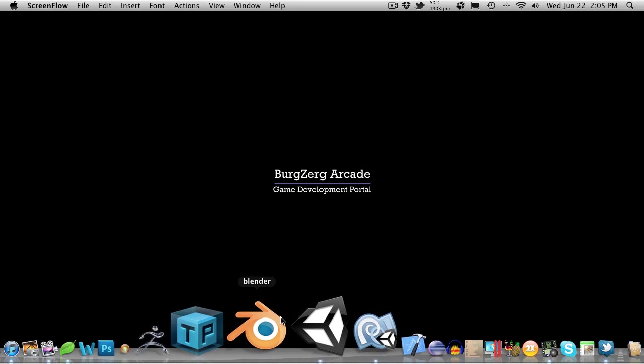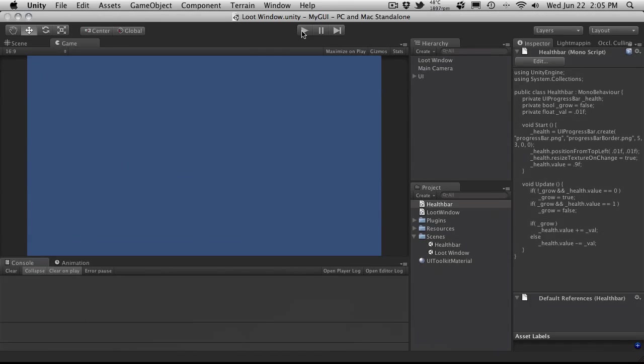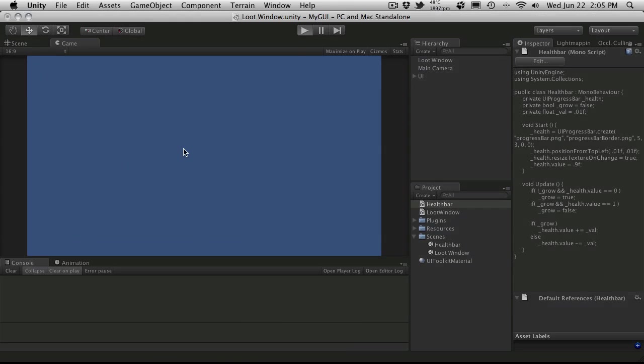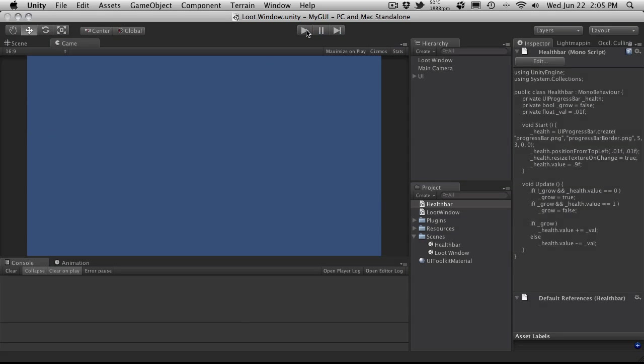So with that said, let's go ahead and open up Unity. Where we left off we had our little grid of nine buttons and you can click them. They don't do anything yet because we actually don't have an event for it, so let's go ahead and add that now.